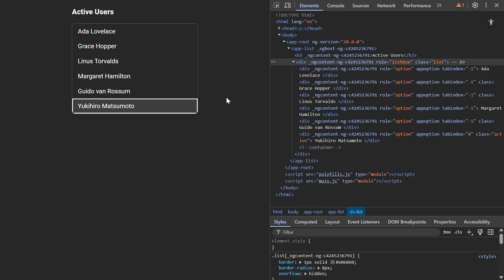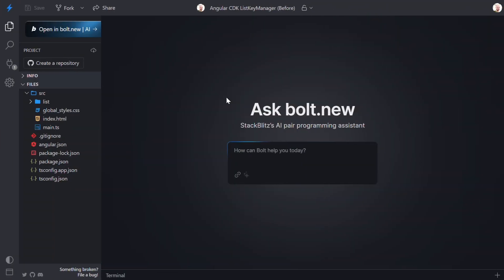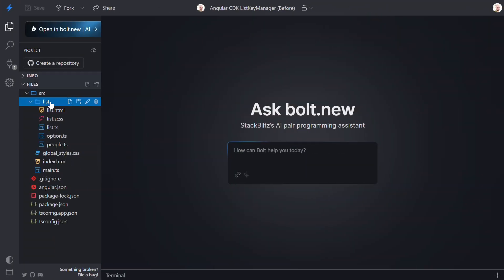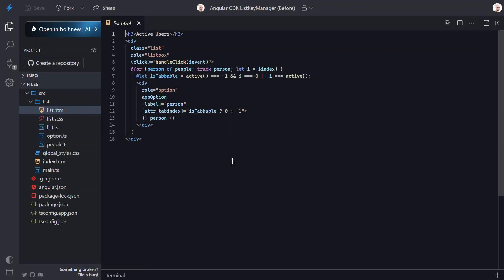But first, let's explore the current logic to better understand what we need to do. To start, let's look at the template for the List component. Here we have a div that wraps the list of people. This div has an ARIA role of ListBox. This role tells Assistive Technology this is a selectable list, so that's a good start.